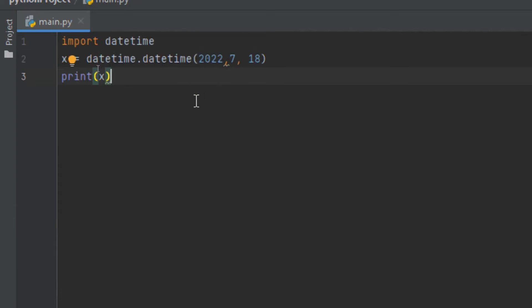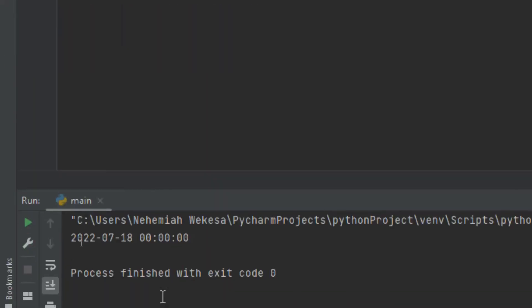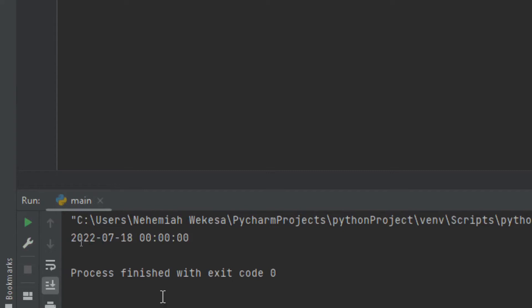The datetime class also takes optional parameters for time and timezone: hour, minute, second, microsecond, and timezone. These are optional and have a default value of zero, except for timezone which defaults to None.